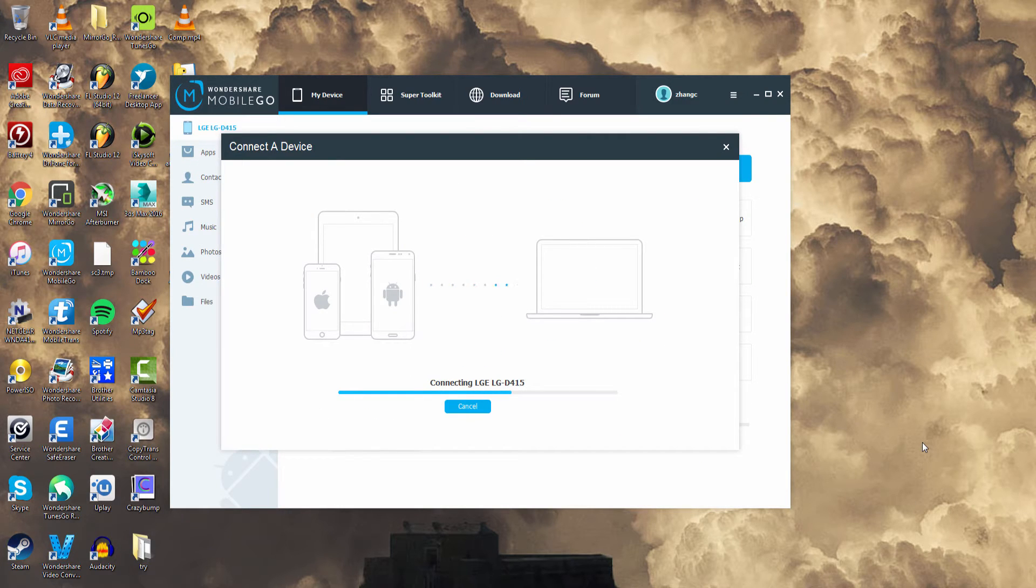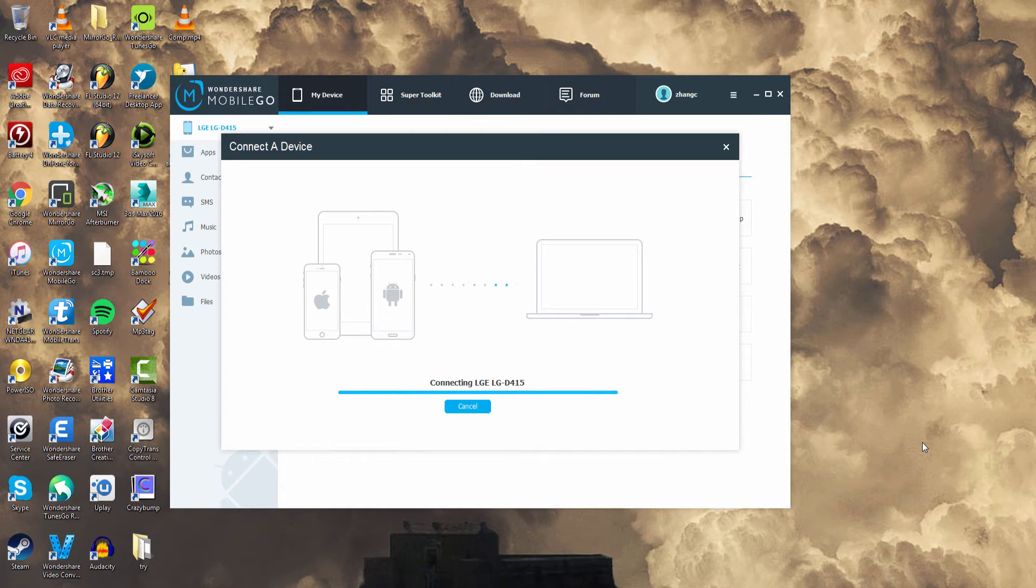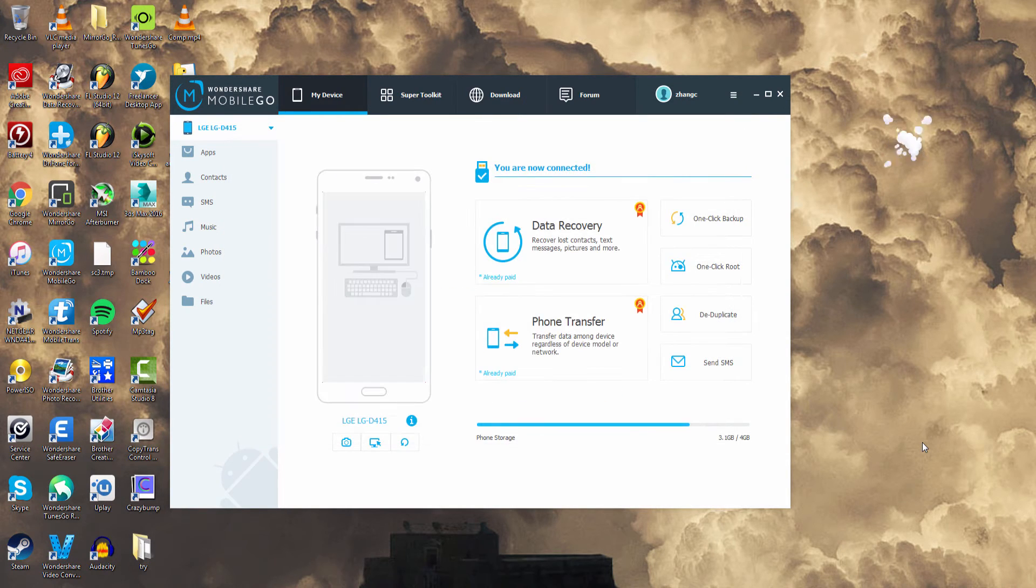If you haven't connected before it will bring up instructions on how to set up USB debugging for your version of Android. But once it loads up it should look like this.